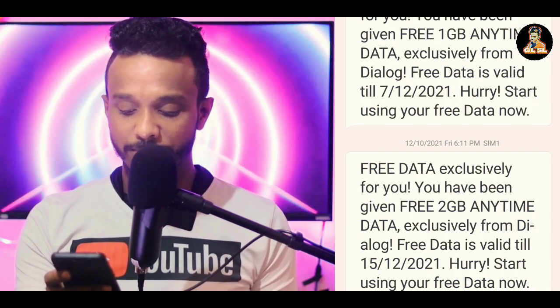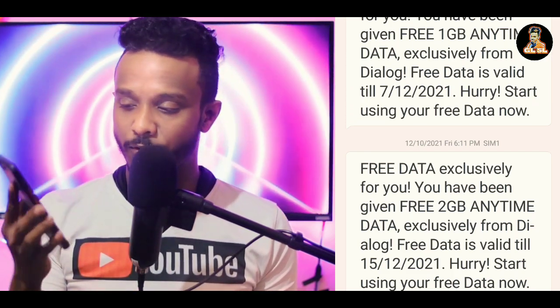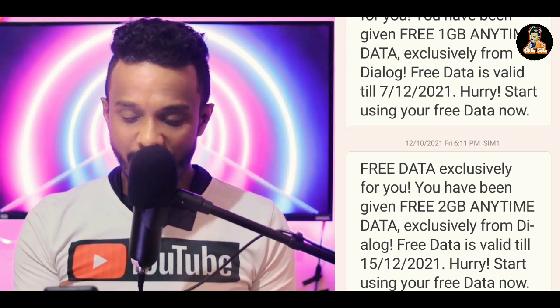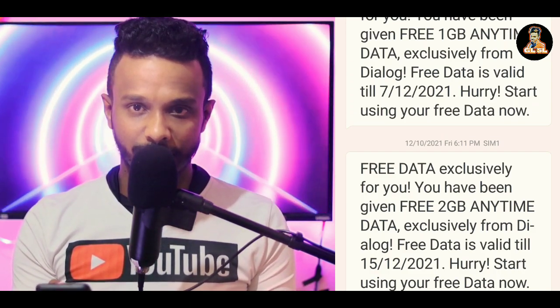From here, we have 2GB data and 1GB data. But you can send free data to free data. You can send the message to DATA. This is the message that you can send. If you have any message on this, you can send it in your message.